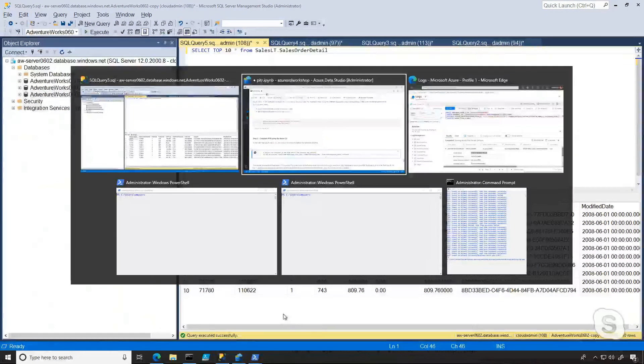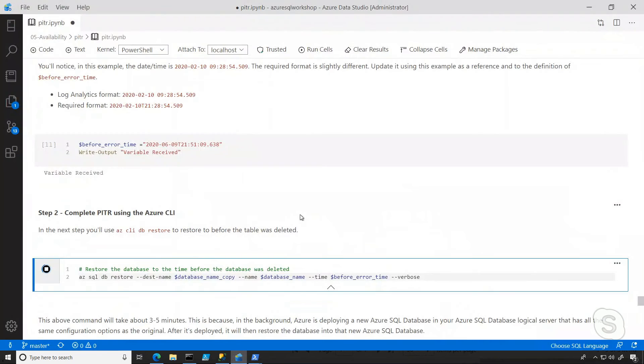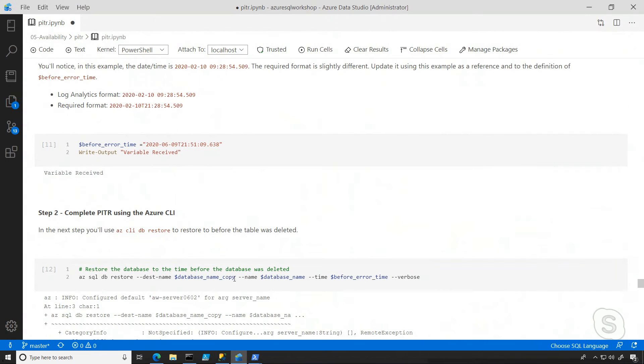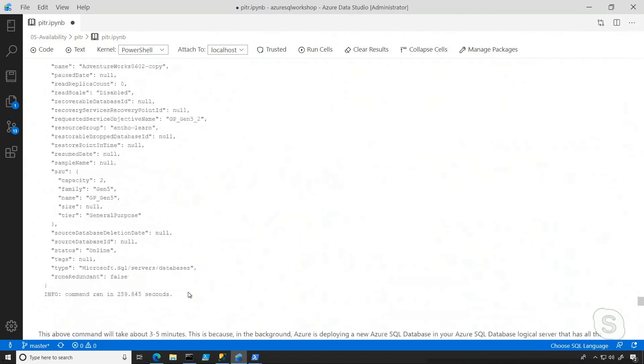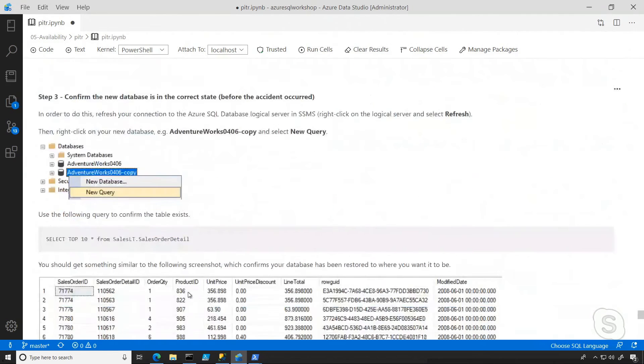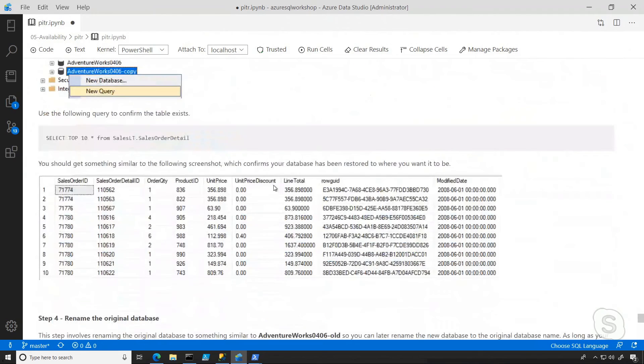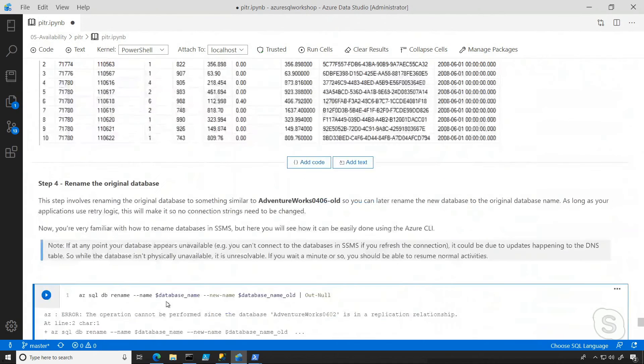So now I can switch back to Azure Data Studio, because I'm leveraging PowerShell here. We've done the point-in-time restore. We've also done the next step, which is basically to confirm that we have access to that table that was previously dropped.